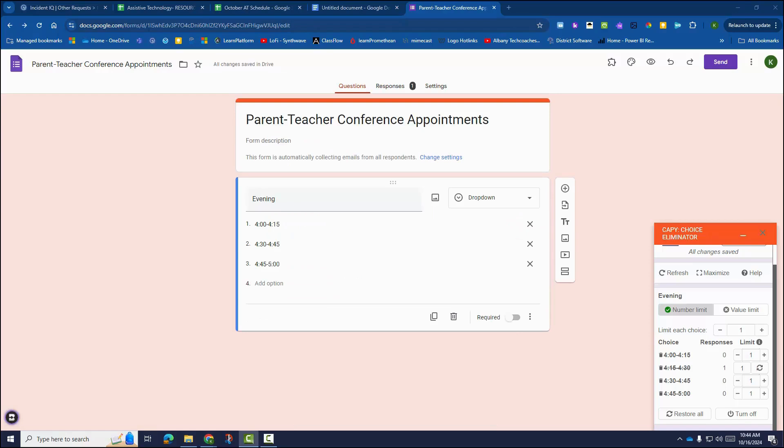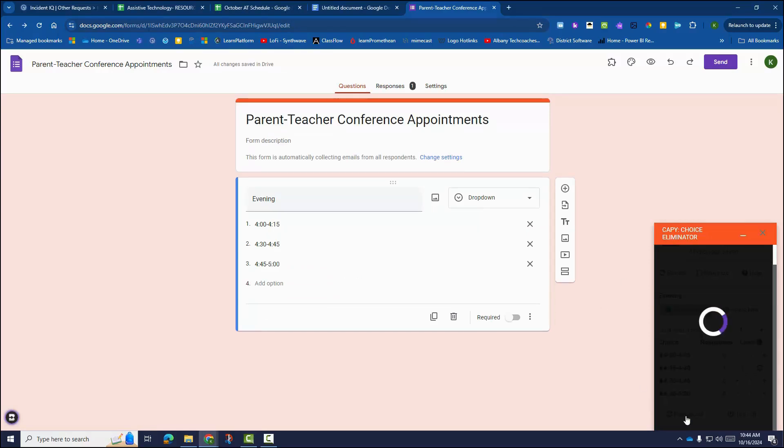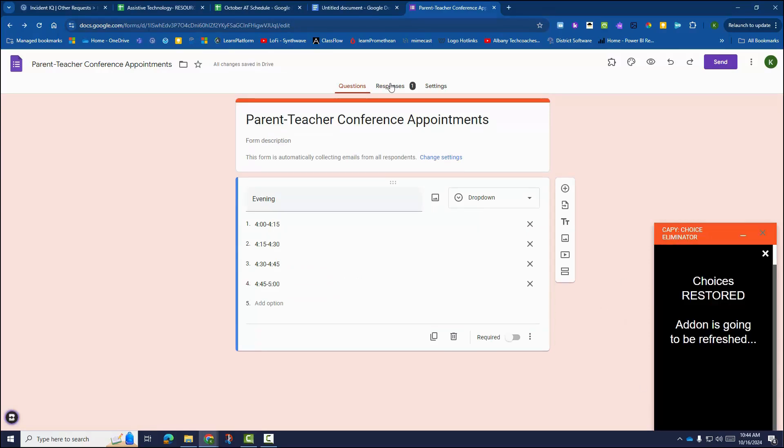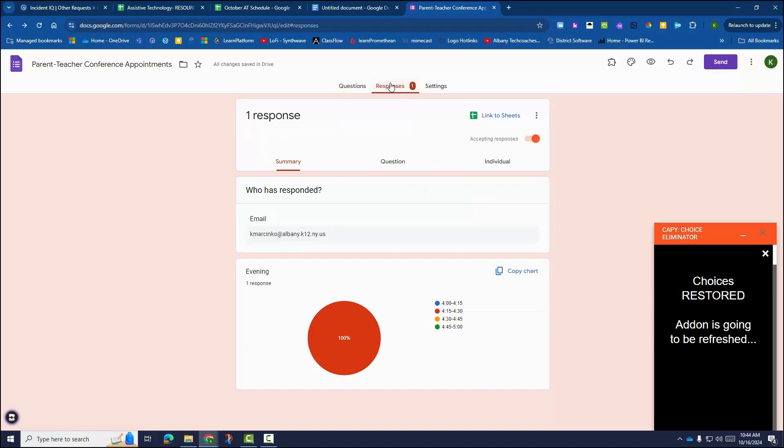Need to use your form again for another conference day? Just reset your choices and clear your form responses.